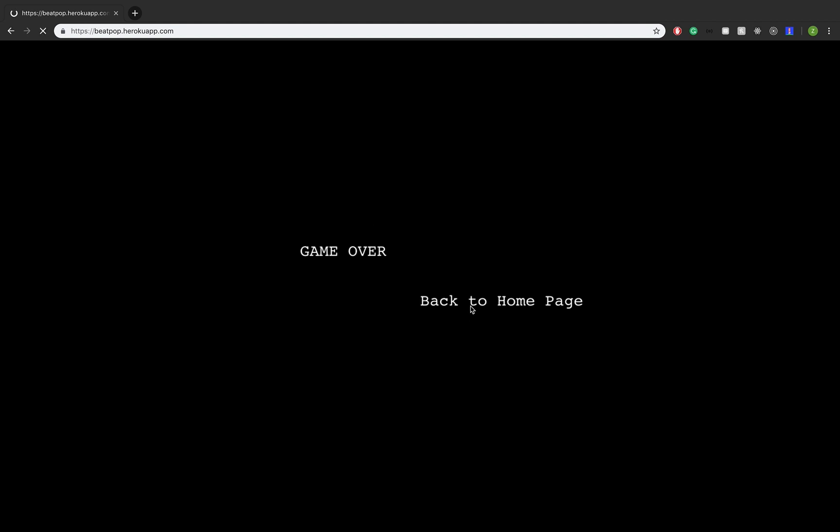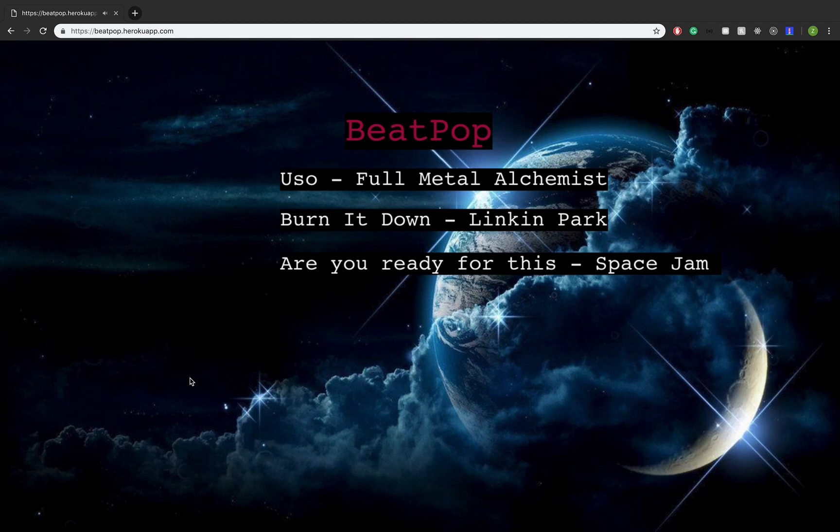So if we go back to the homepage, the name of the app is called Beepop, and basically it's a rhythm-based game. So if you guys played anything like Guitar Hero or anything more recently like Osu, basically it's gameplay revolving around music.